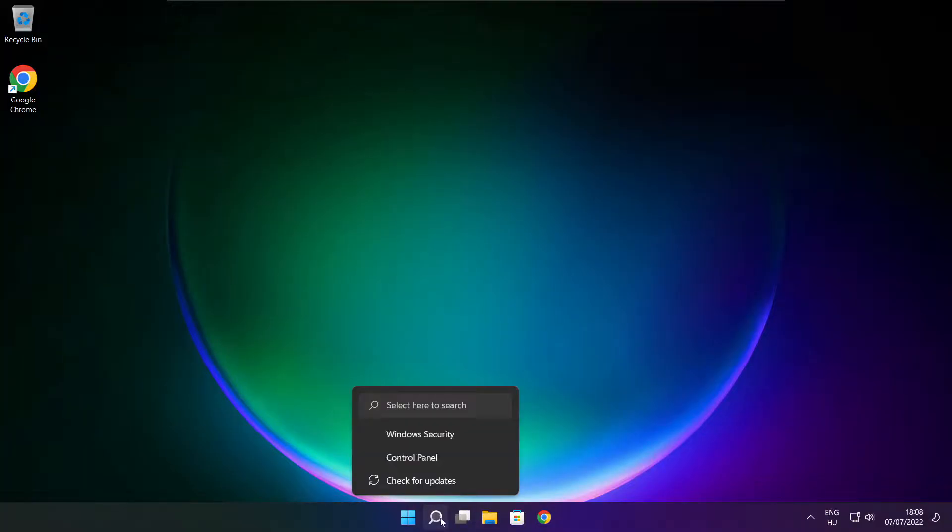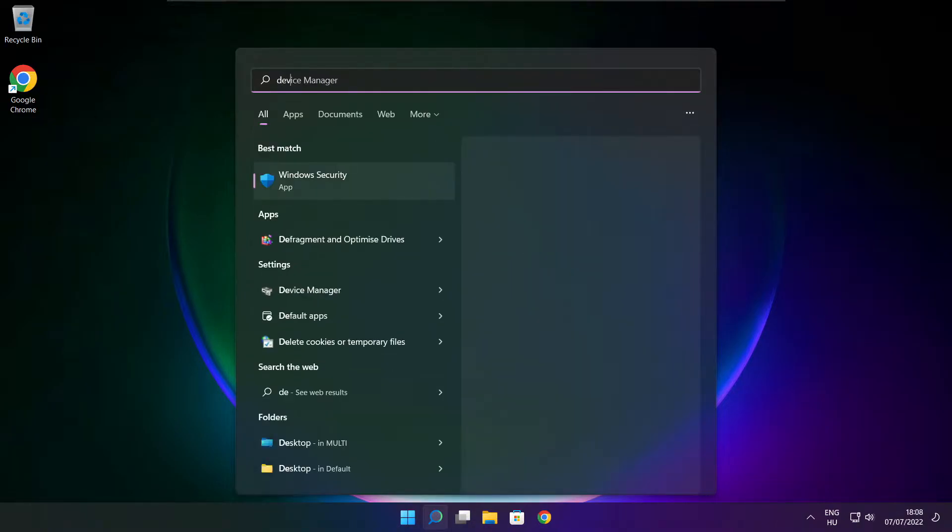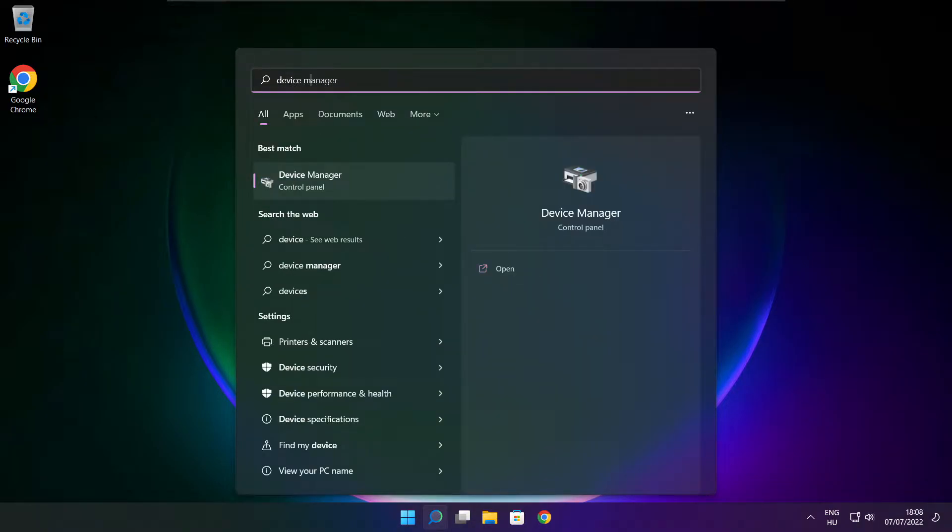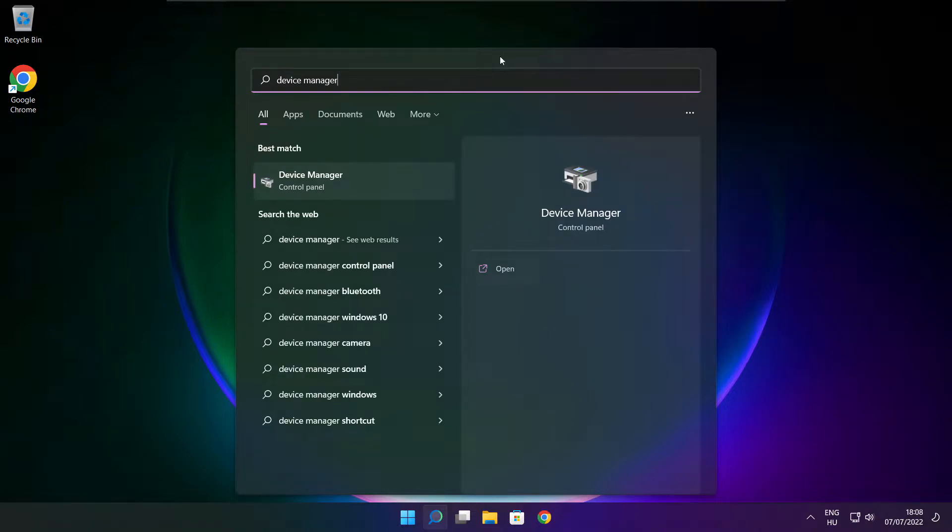Click search bar and type device manager. Click device manager.